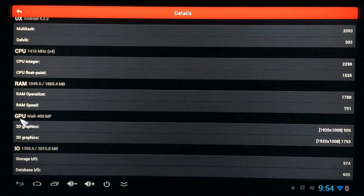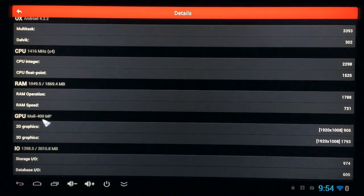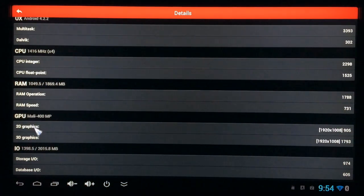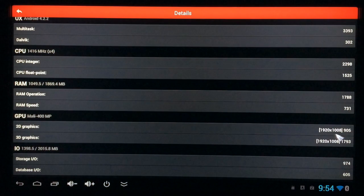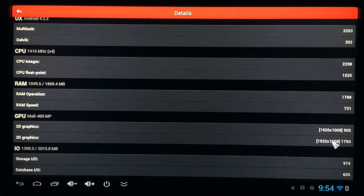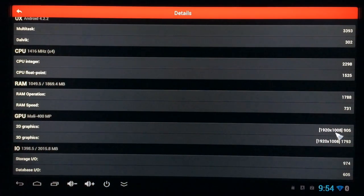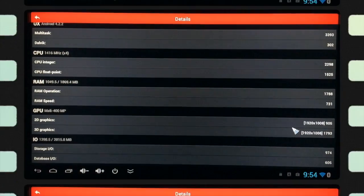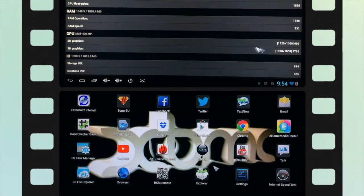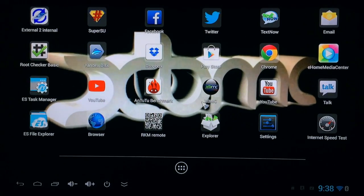And you see the Mali 400 MP graphics processor unit, 2D and 3D graphics tested. And they were tested in full HD 1920 by 1008, which is right at full HD.